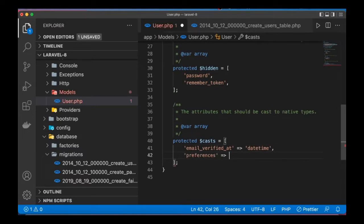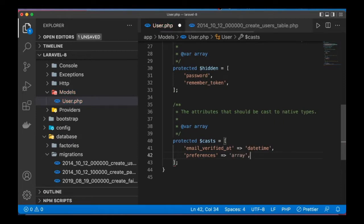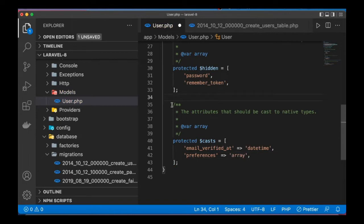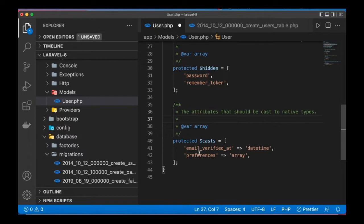You can also check the Laravel docs for attribute casting to understand better how that works. So with this done, we can go ahead and save this, treat this as if it's an array.